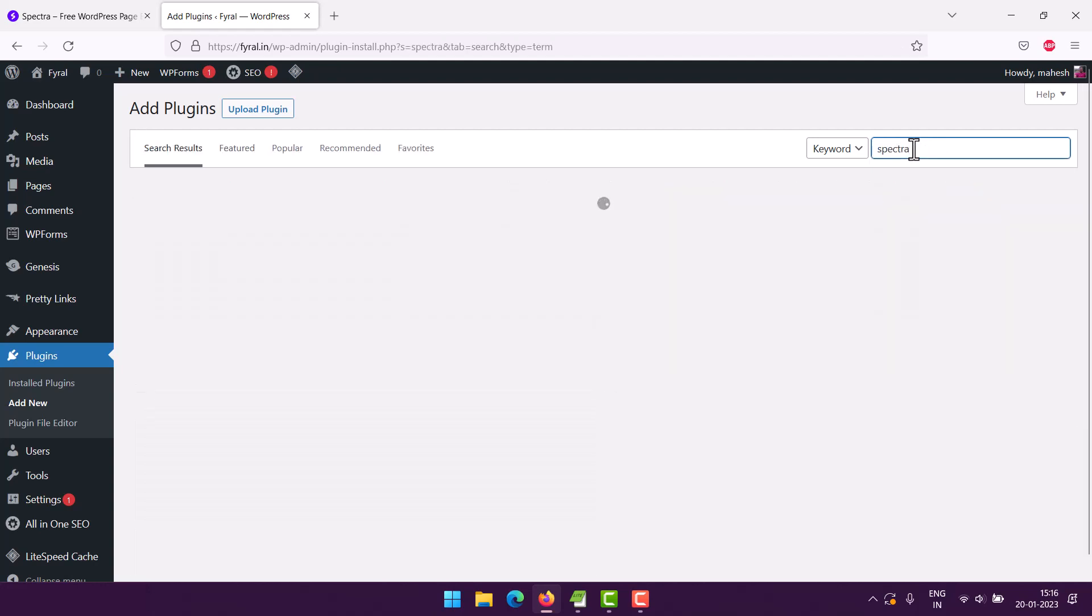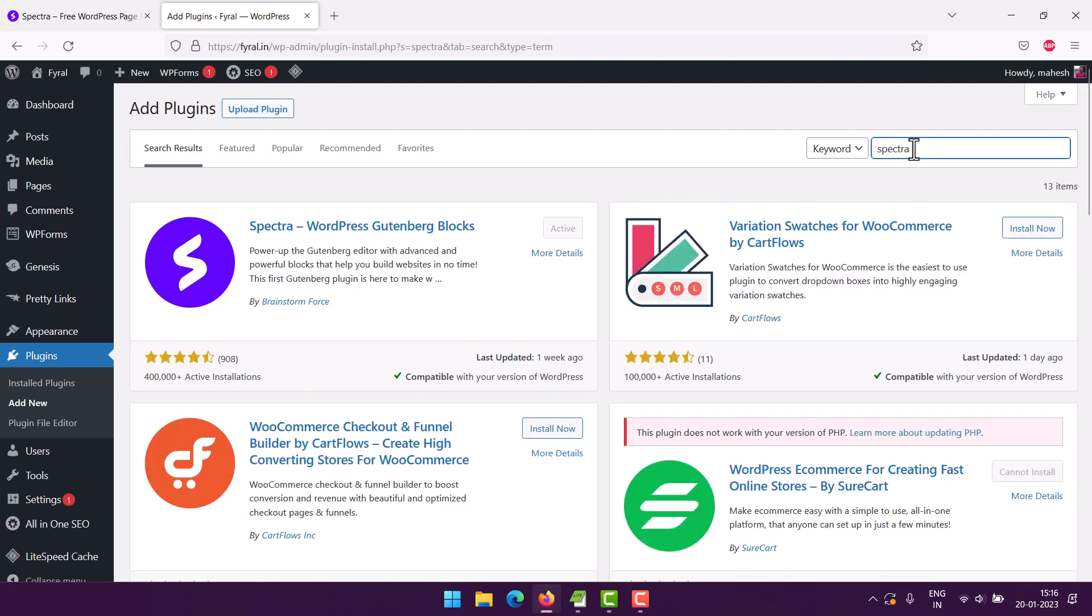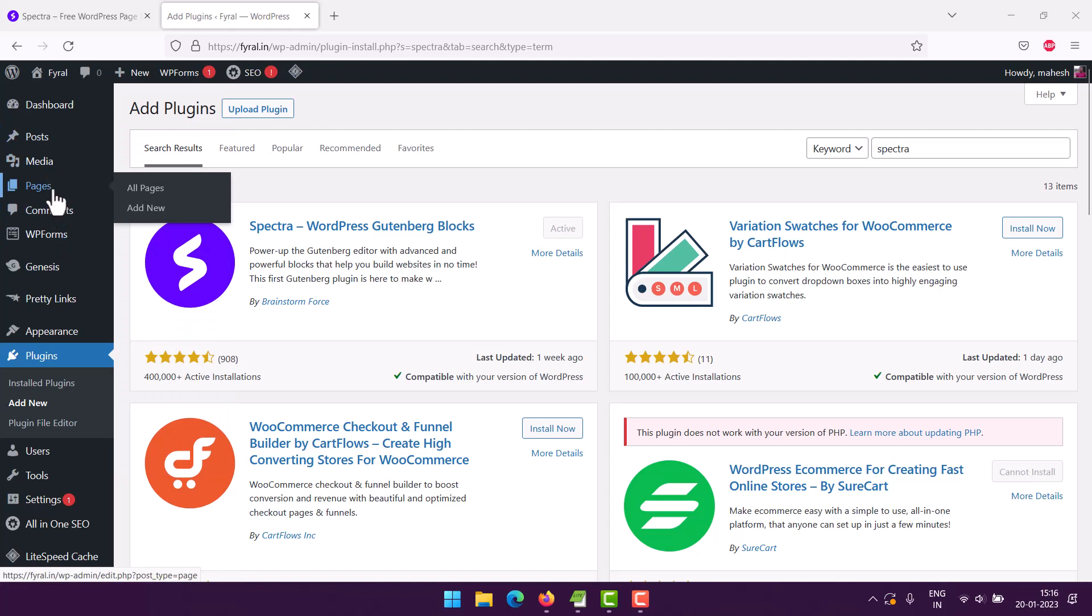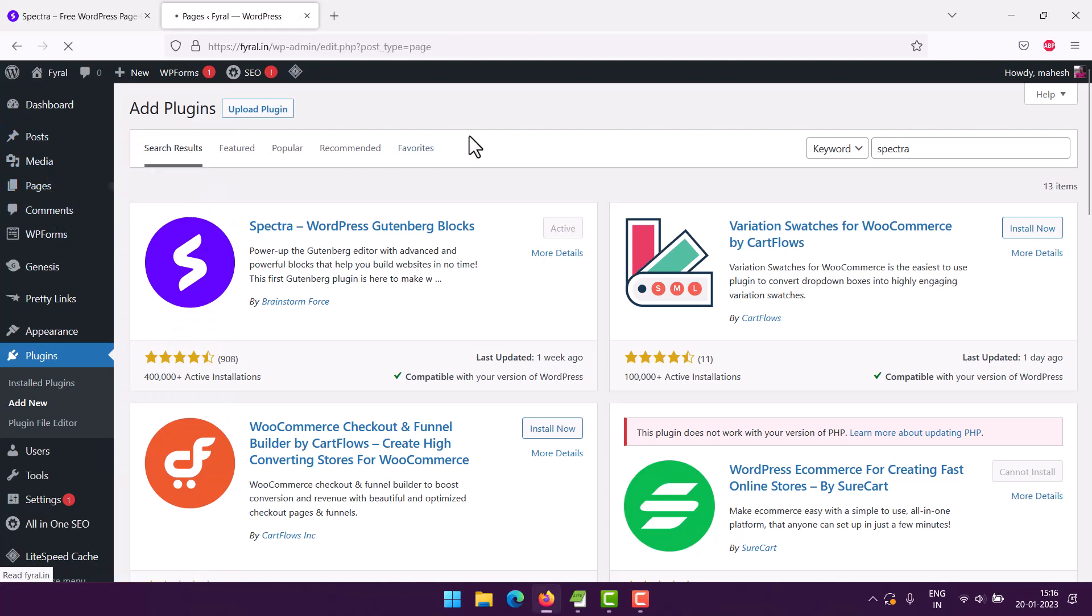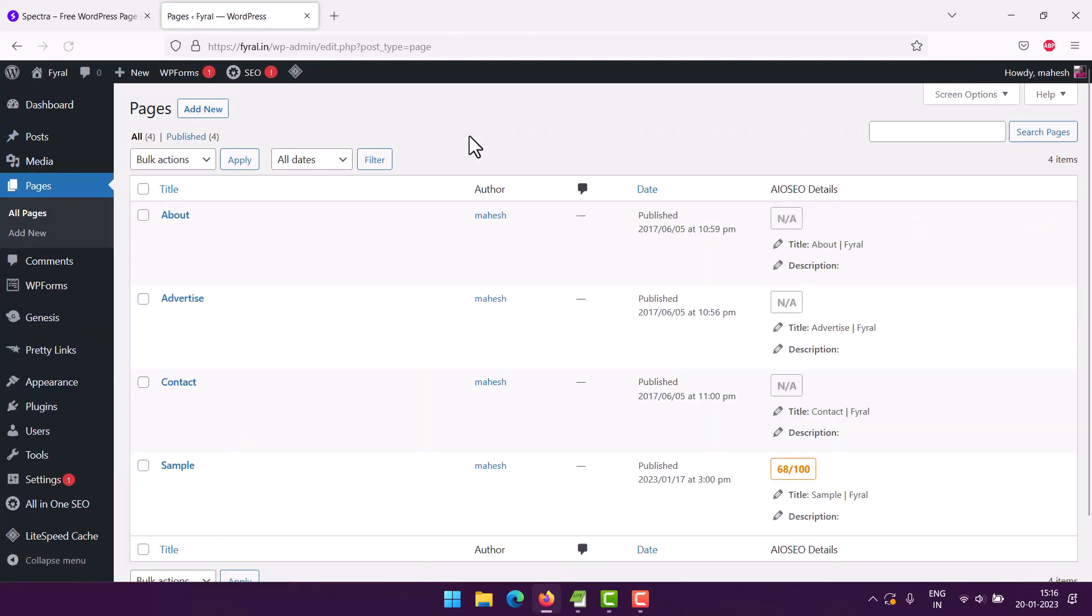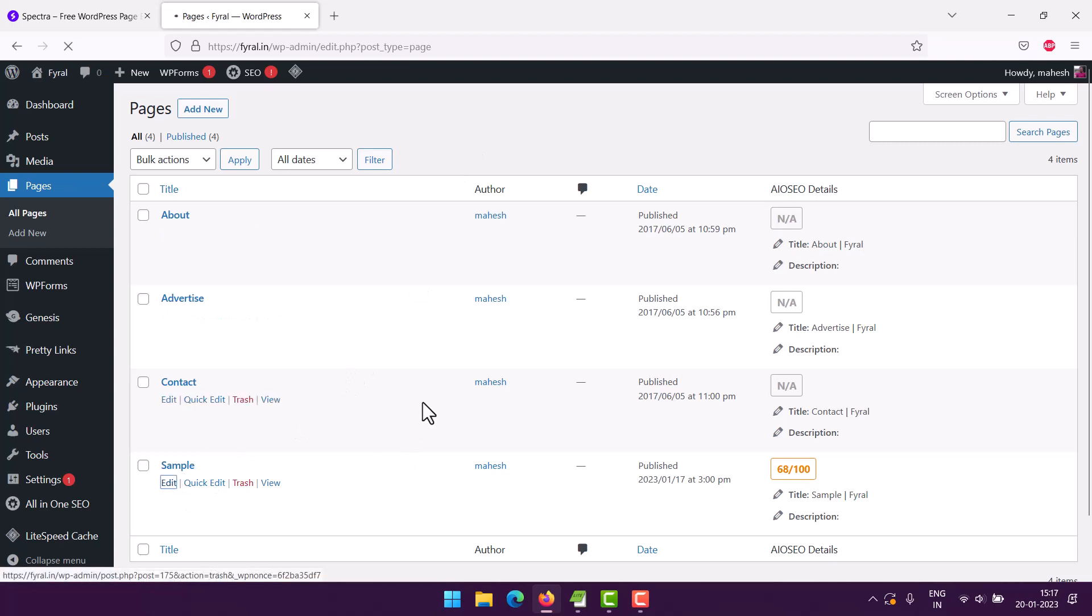The thing you can do here is create your new page or existing page where you wish to add the button block. Click on edit, and the next thing we're going to do is add the button block.